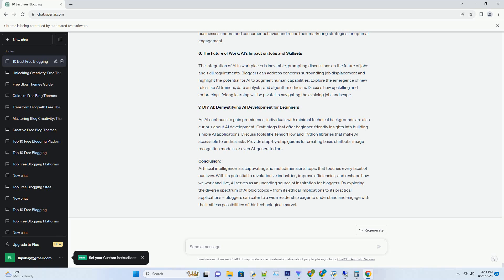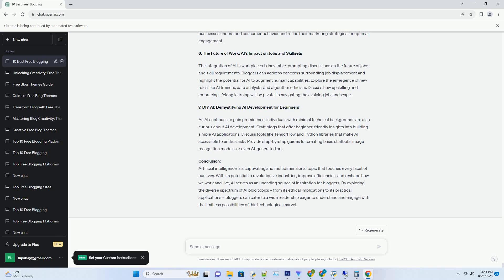3. Seamless Content Aggregation: Bringing Versatility to Your Fingertips. Auto-blogging software acts as a content hub, aggregating articles, images, videos, and more from various sources onto a single platform. This consolidation empowers bloggers to efficiently curate relevant content aligned with their niche without the need to navigate multiple websites. From news updates to industry insights, auto-blogging software provides a centralized solution for content discovery.